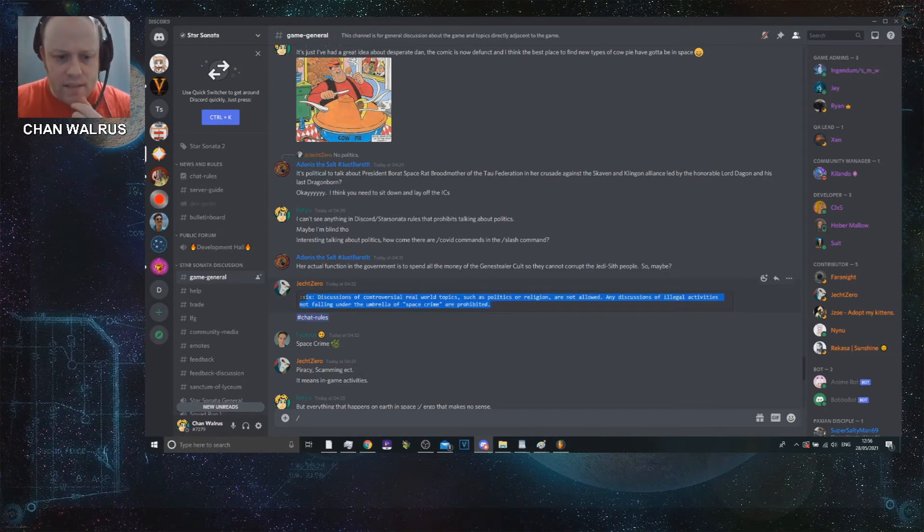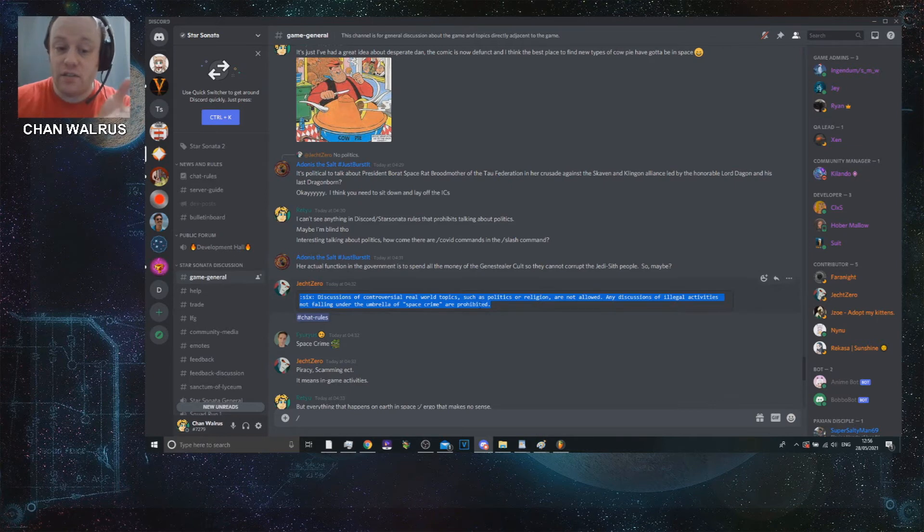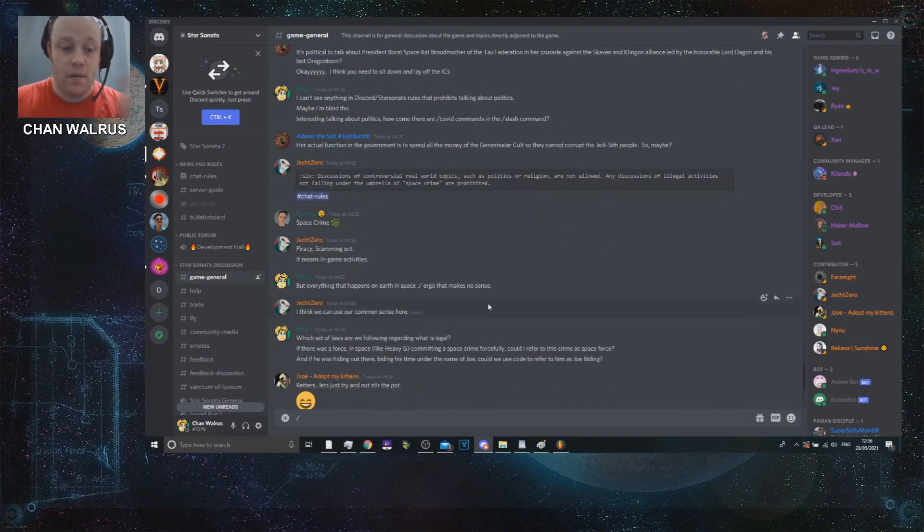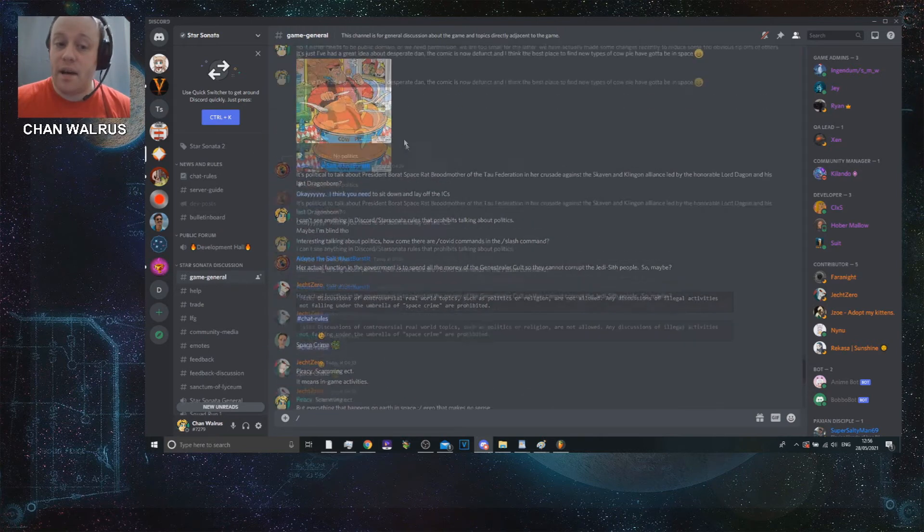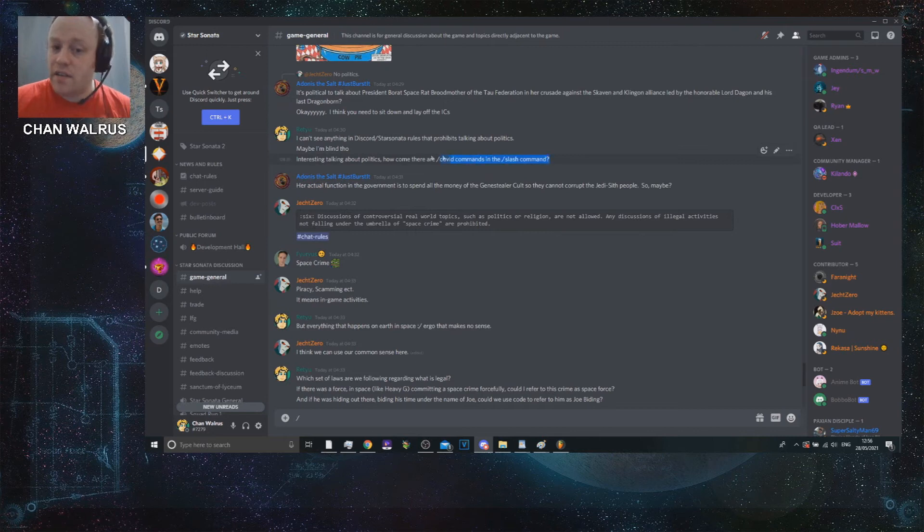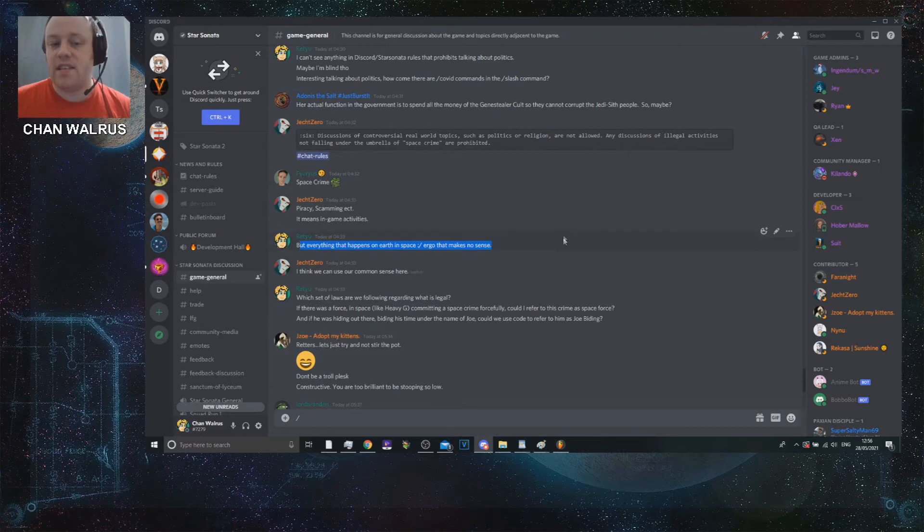If I spawn that, the bot will post something on the public channel which is politics related. That's not keeping the channel to what we're actually discussing, which basically means that there's a function within the chat which means that we actually break the server rules by actually typing it in. He gets to quote discussion of controversial real world topics such as politics or religion are not allowed for hashtag chat rules. I've actually asked the question, how come there are COVID commands in the slash chat?